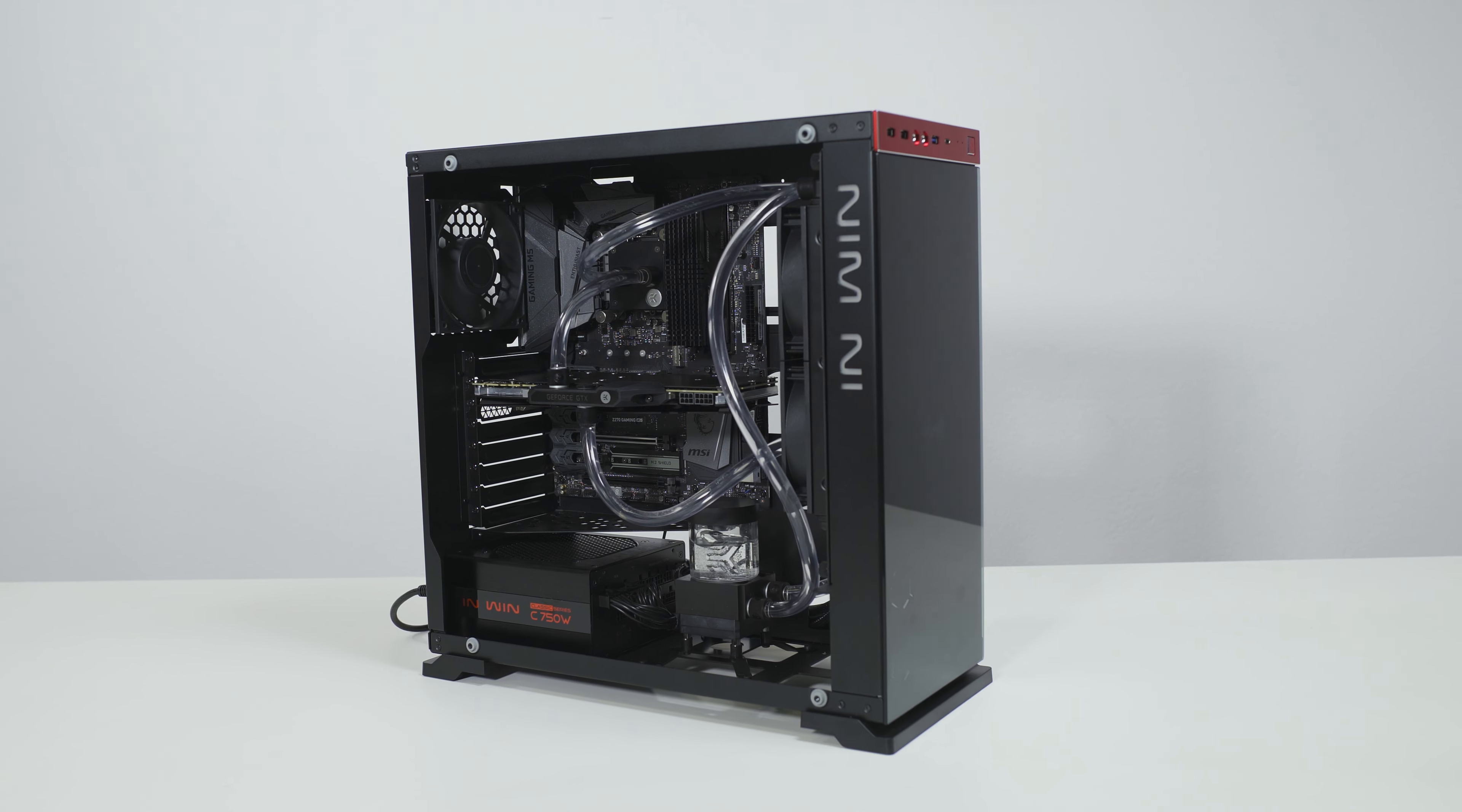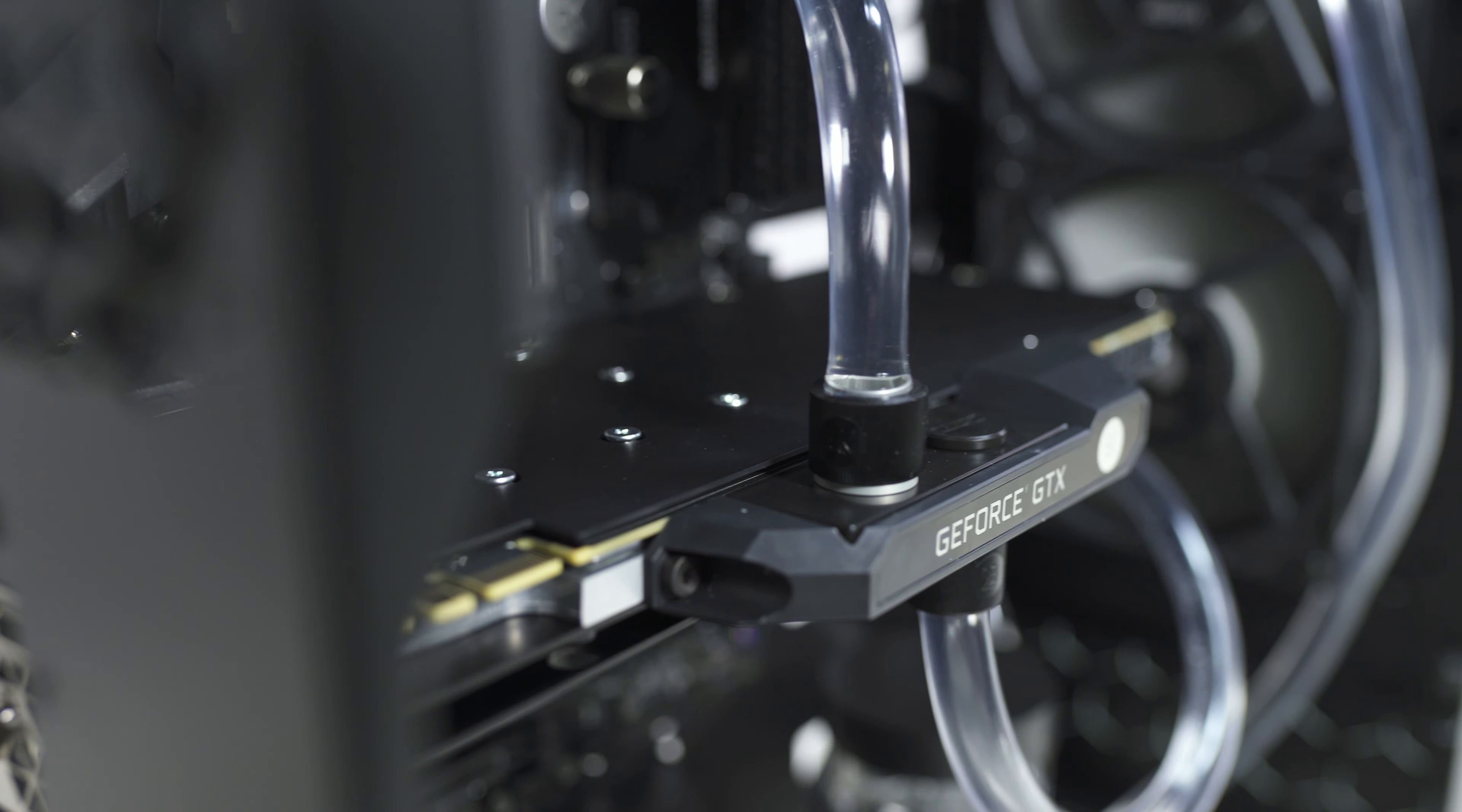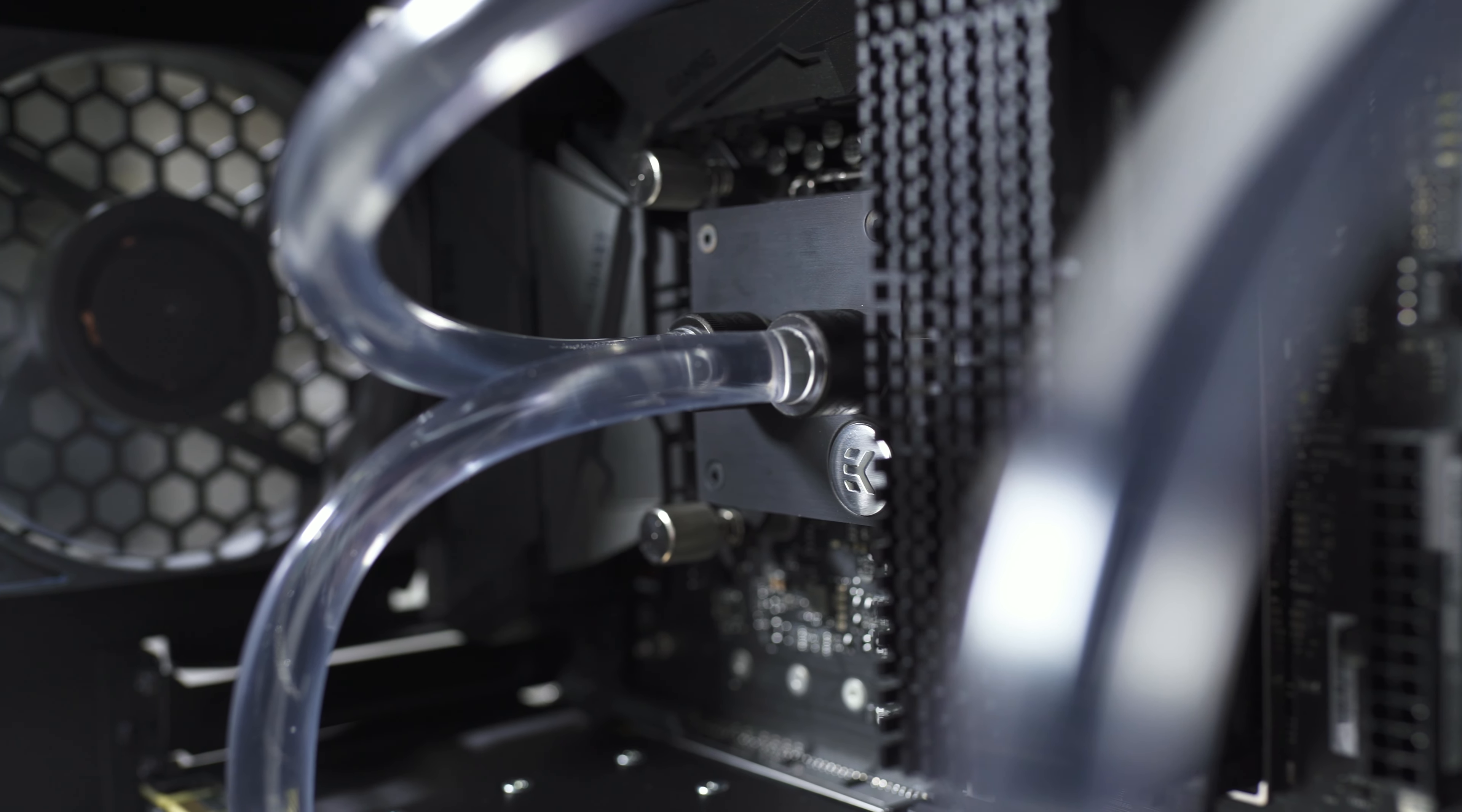Reconnect all your power supply cables to finish off the build. Your build is now truly legendary.